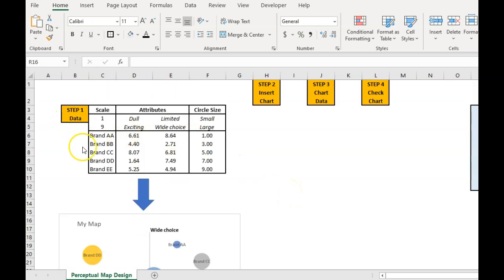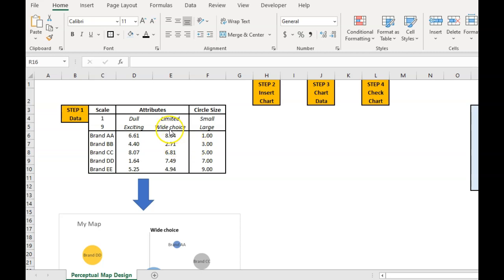Step one is to ensure we have the data in the right format. Typically, it's usually a market research question where we ask, hey for each brand how would you rate them on a scale across certain attributes? So the data tends to come to us in a scale form already.